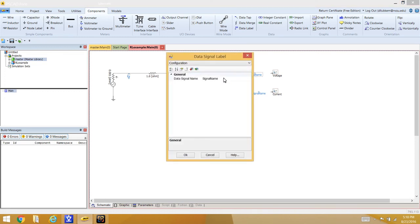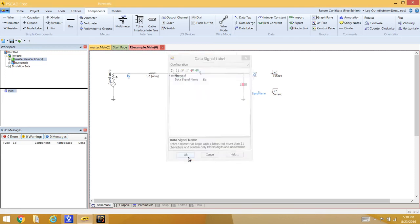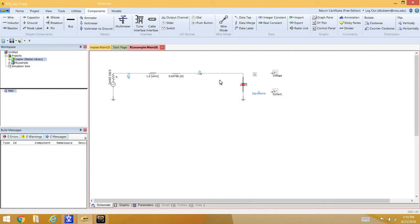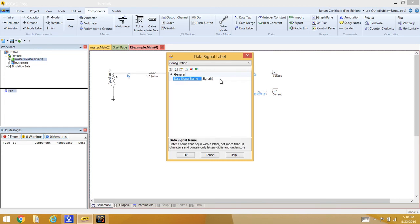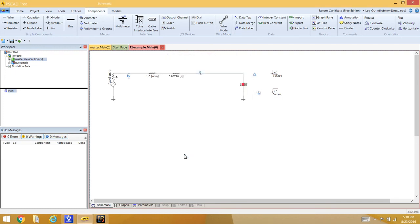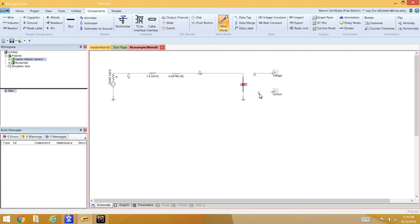Set up the data labels: the first is labeled 'EA' for the voltage measurement — it must match the voltage measurement label on the left side of the circuit. Set up a second data label 'IA' for the current. Then use wire mode (Ctrl+W) to make wire connections between each data label and its corresponding output channel.